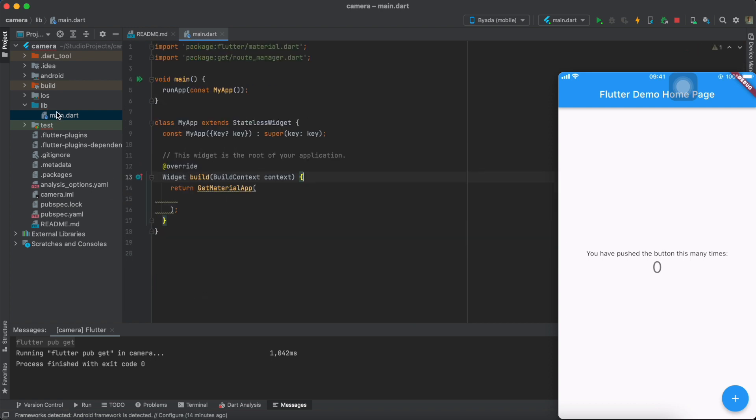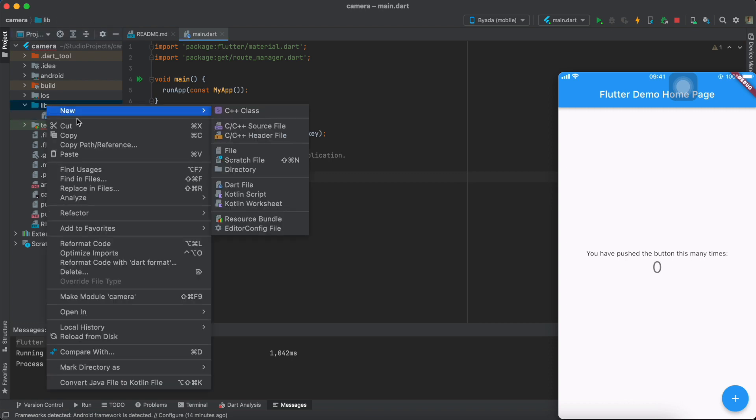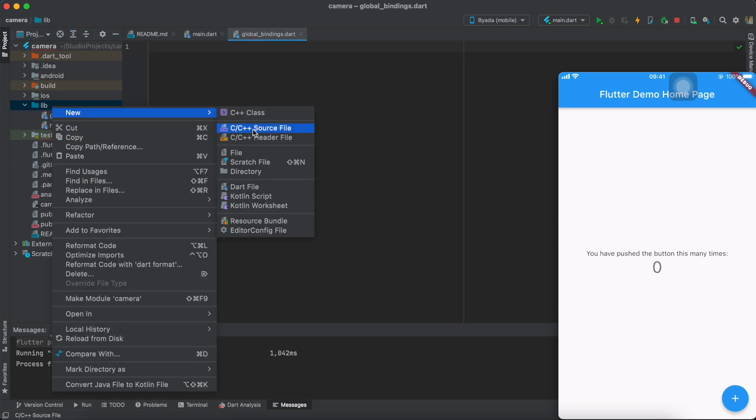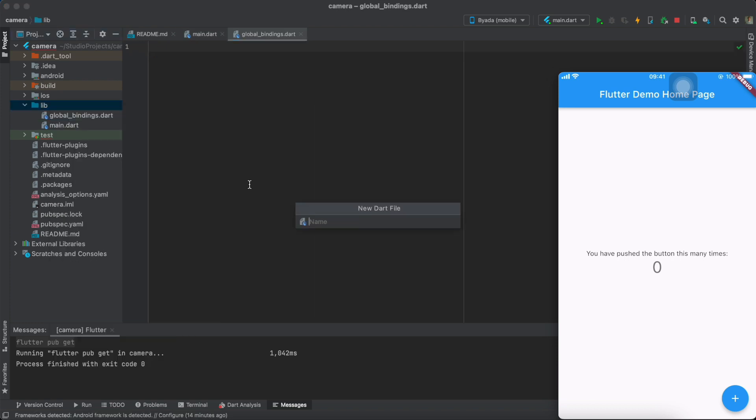Next up, we're going to have to create a new file called global bindings, which will connect our UI layer to our controller.